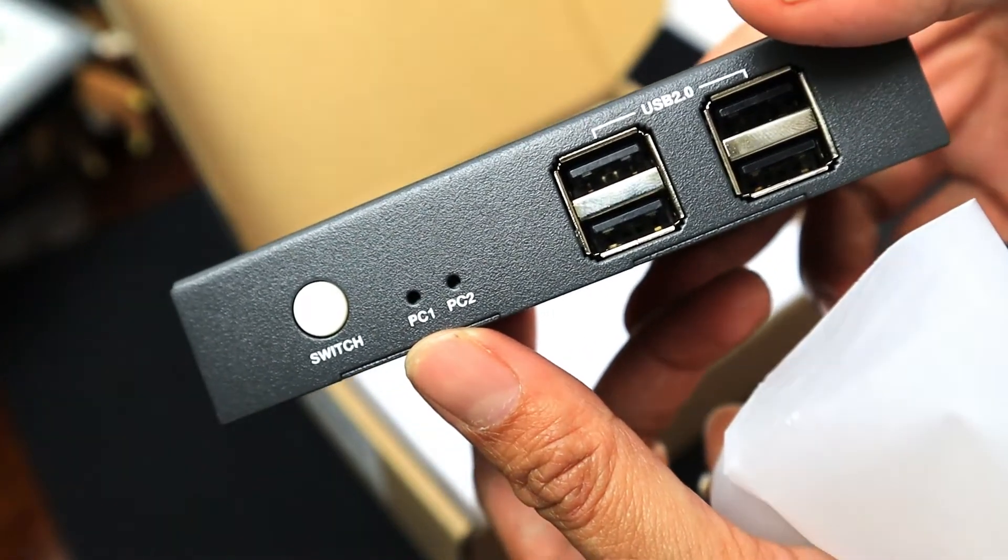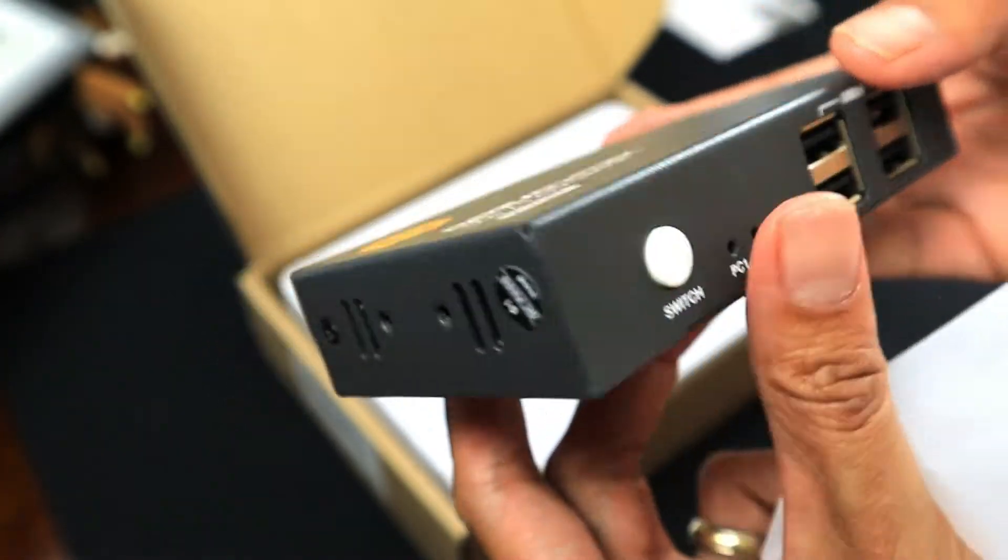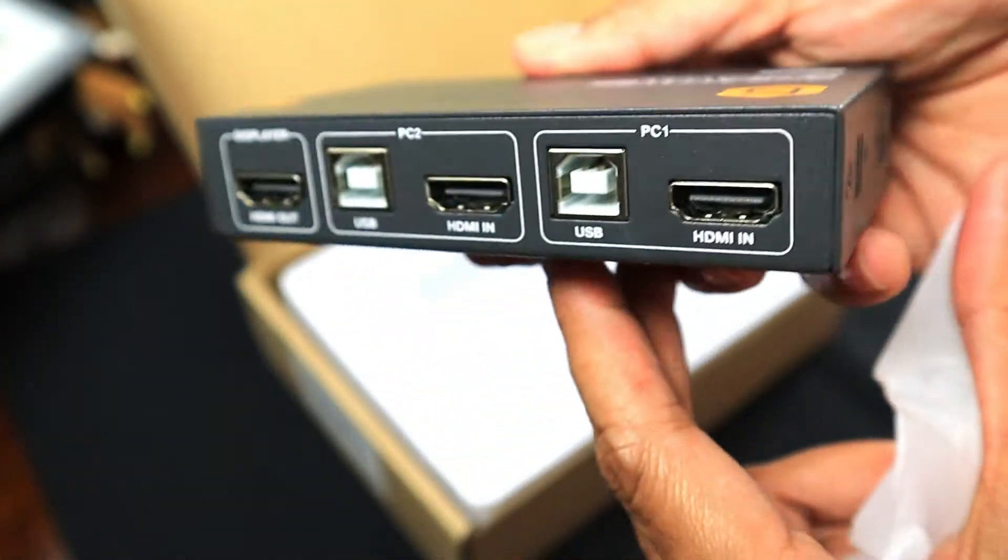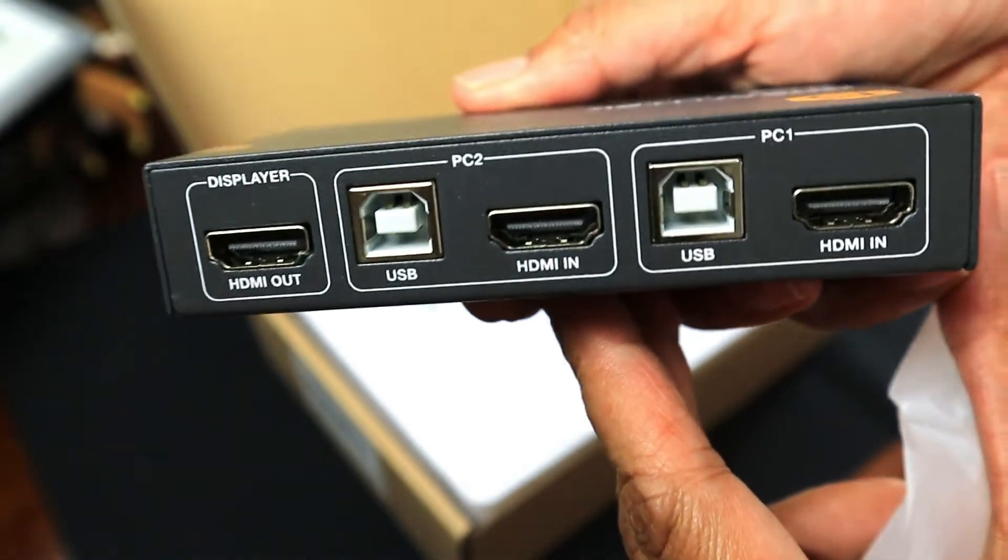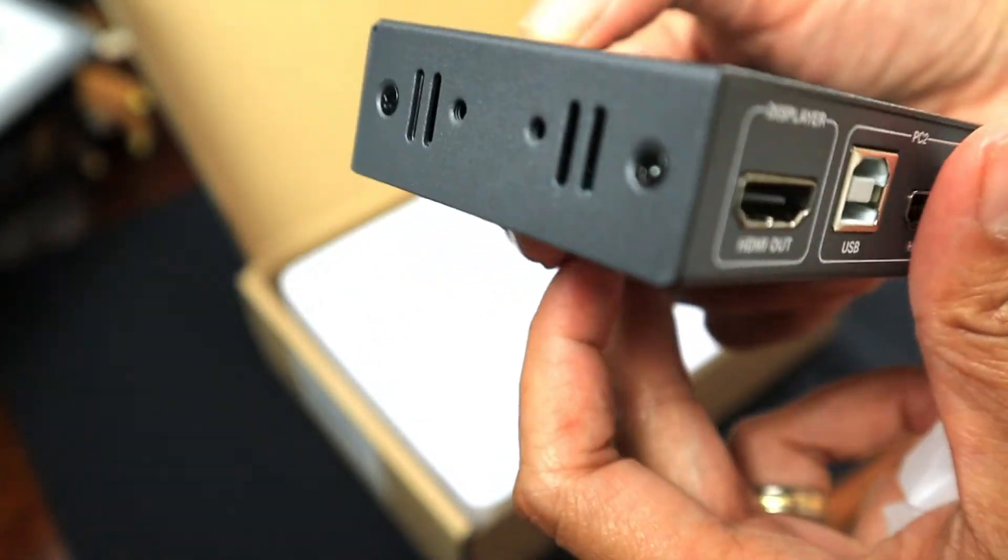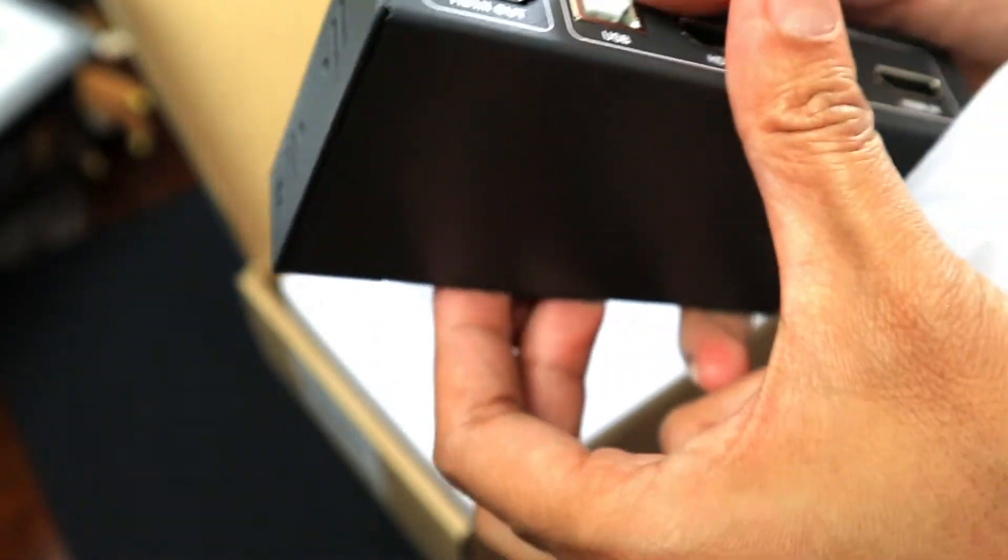As you can see, we have four USB 2.0 ports. It's small, it's really light. Very good material, I would say.